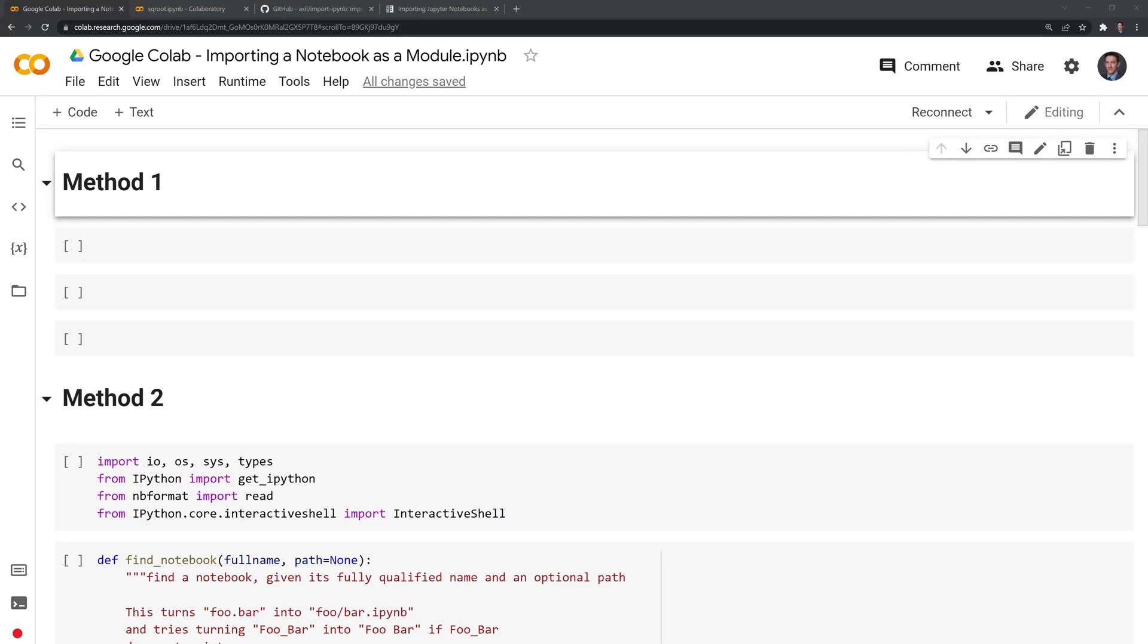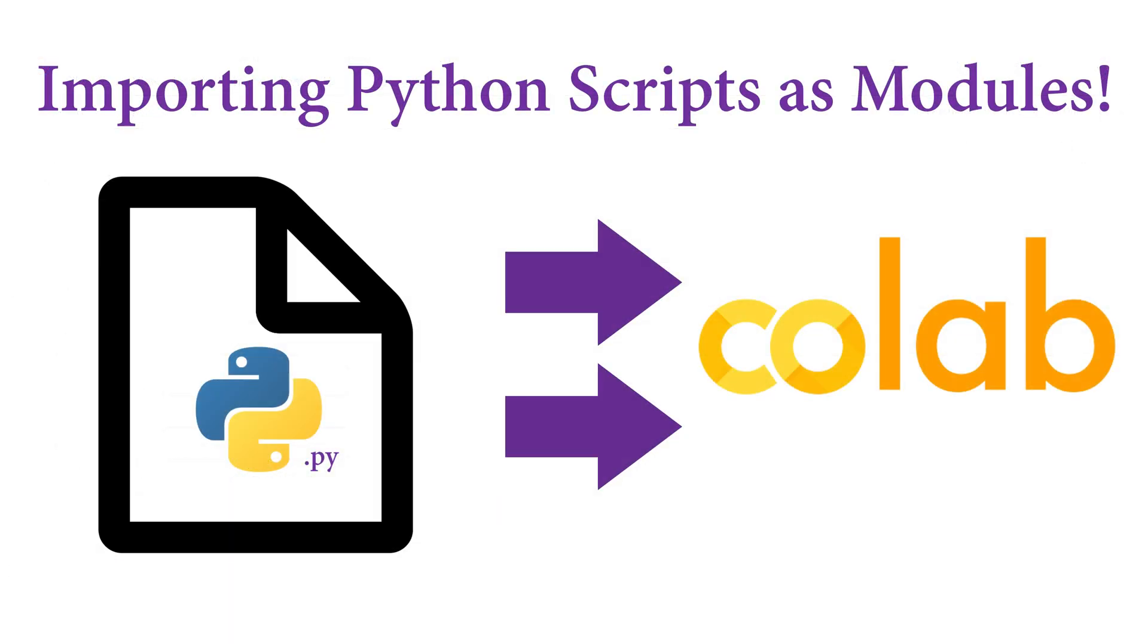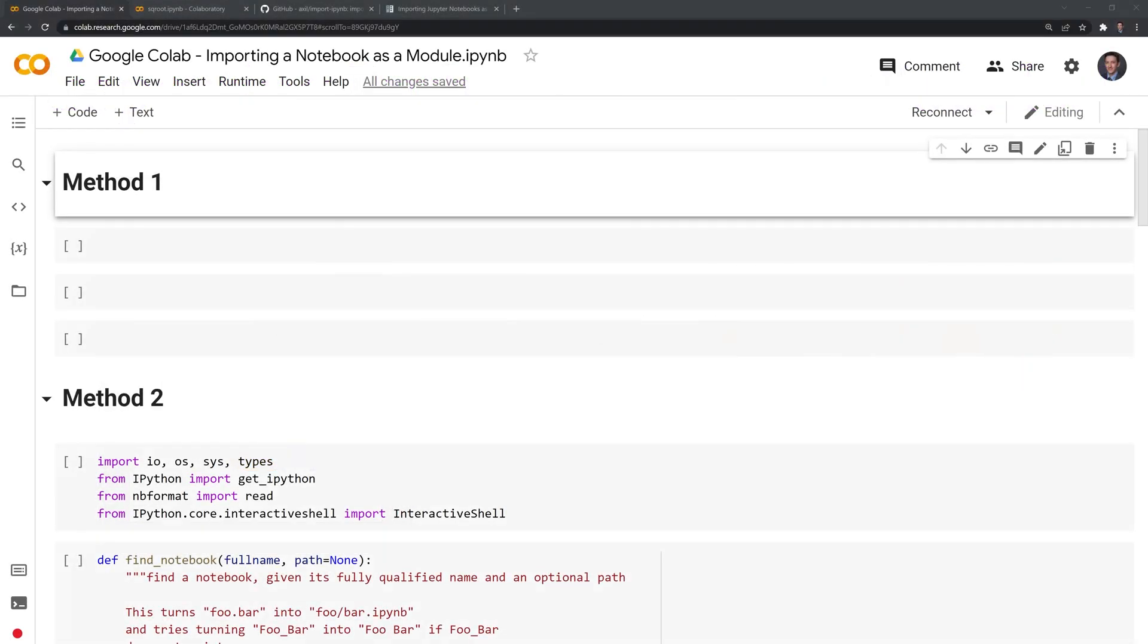Hi everyone. In this video, I'll show you how to import a notebook as a module within Google Colab. Previously, I showed you how to import a .py file as a module within Google Colab. I will link that video in the description below. I also received questions from users on how to import a notebook as a module within Google Colab, which is the main motivation for this video.